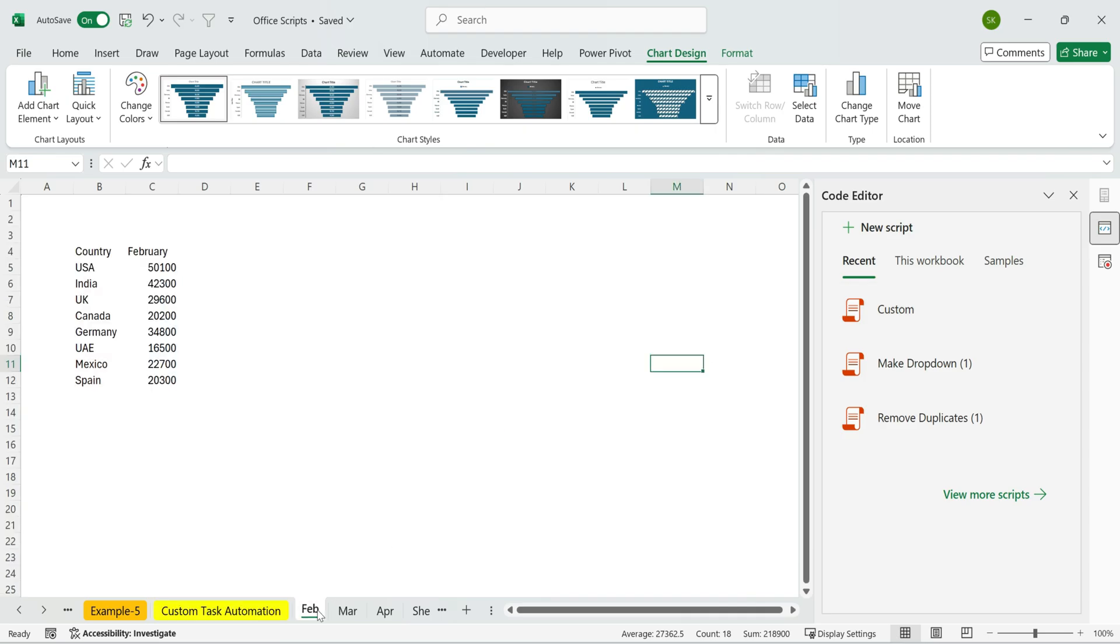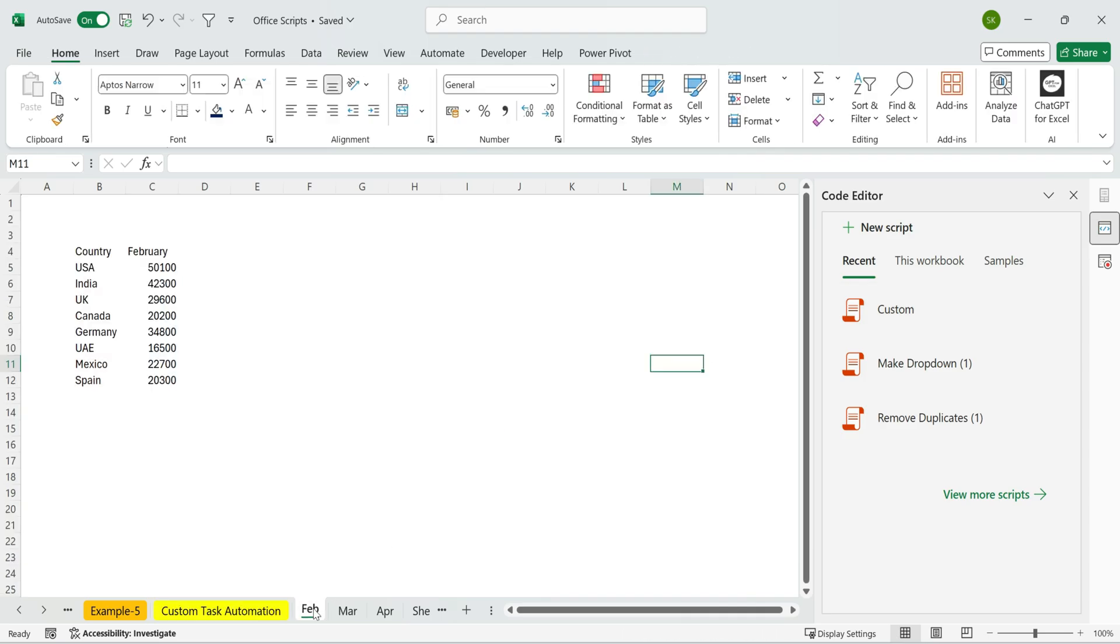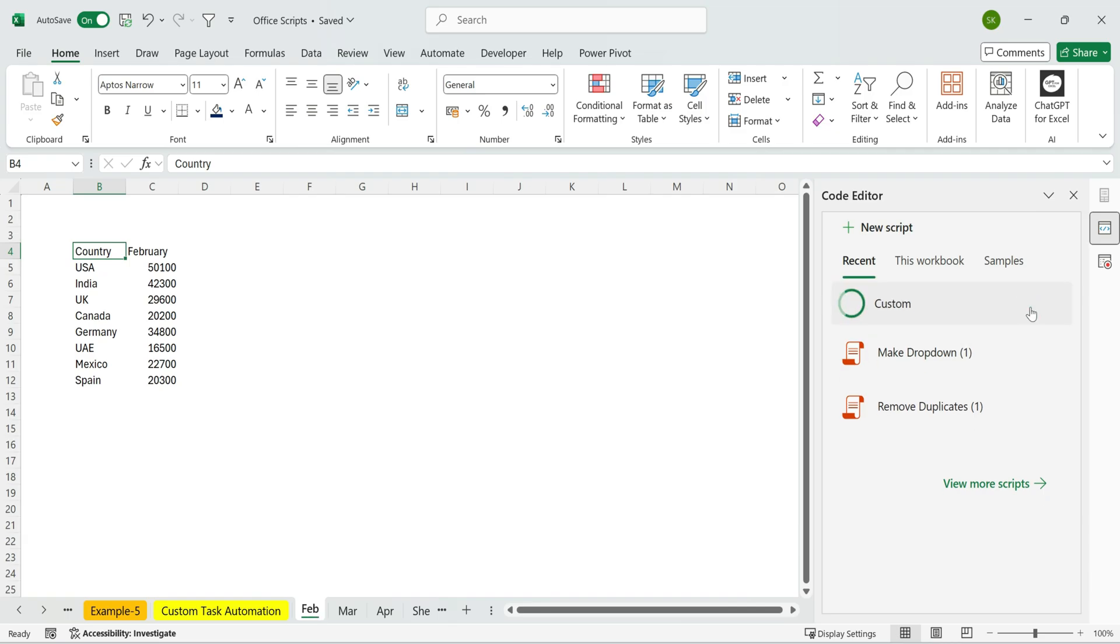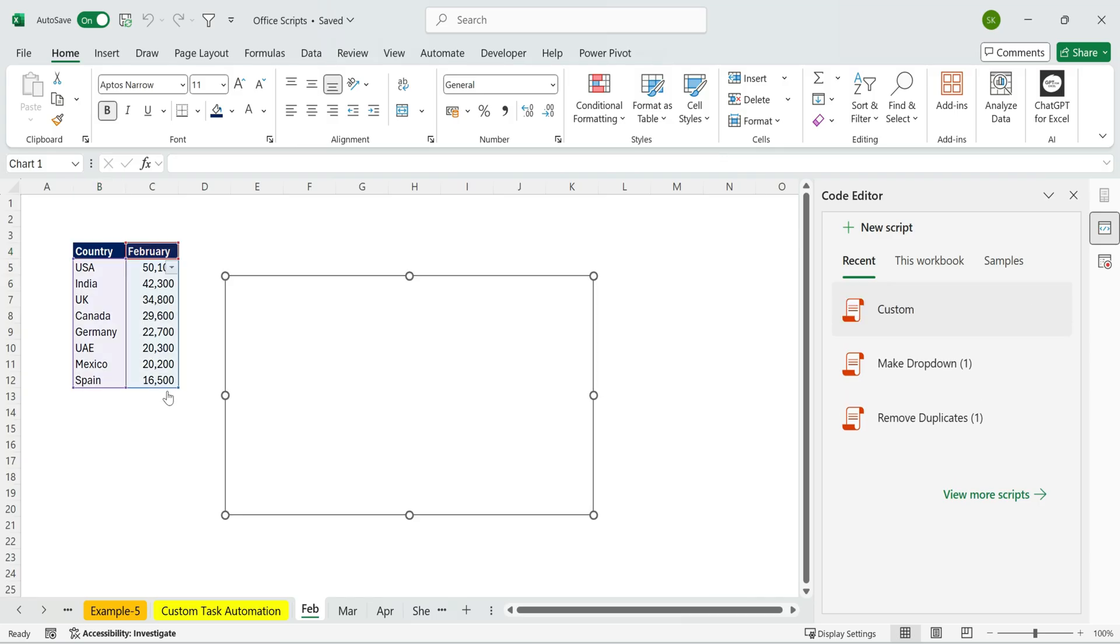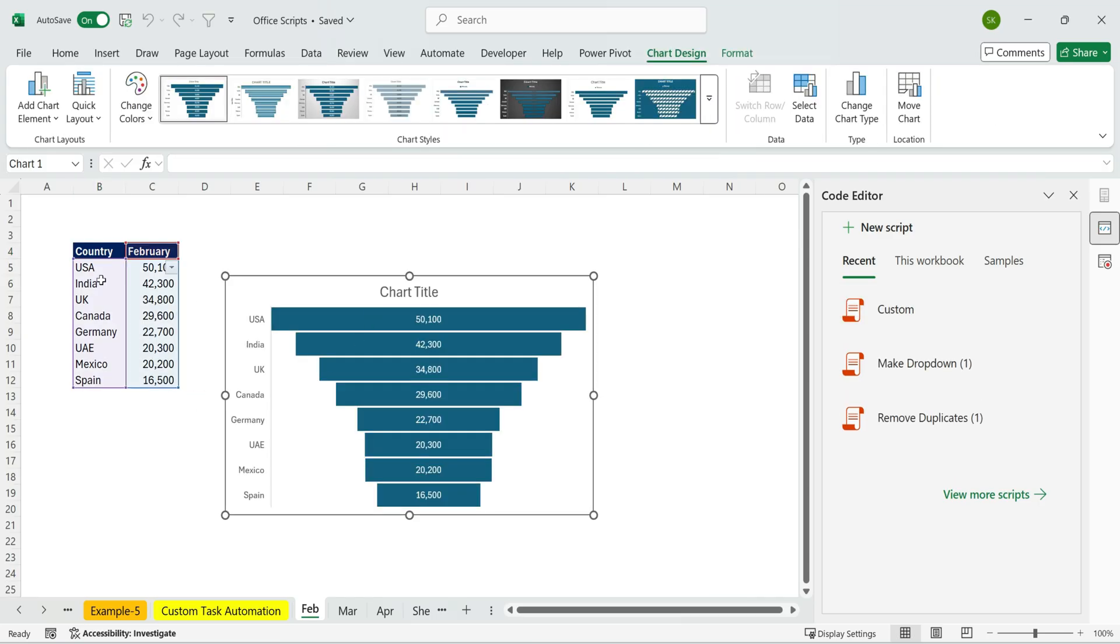From now on, whenever you receive new data, say February sales, you don't need to repeat all the steps. Just press your format script, and within seconds, Excel applies all the same formatting and visuals automatically.